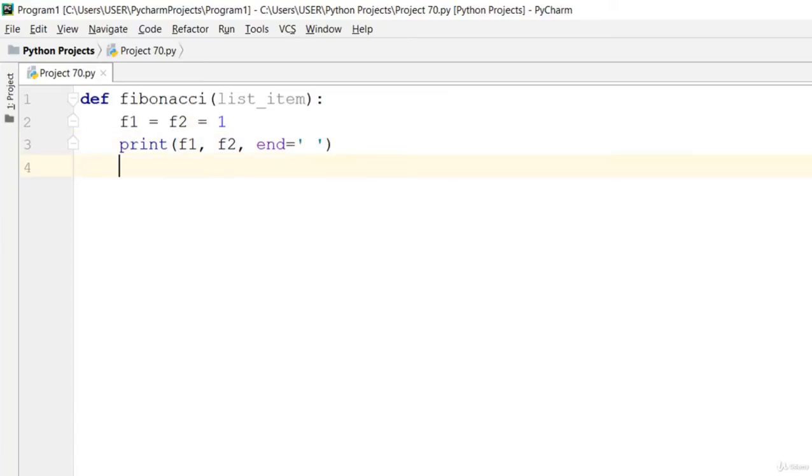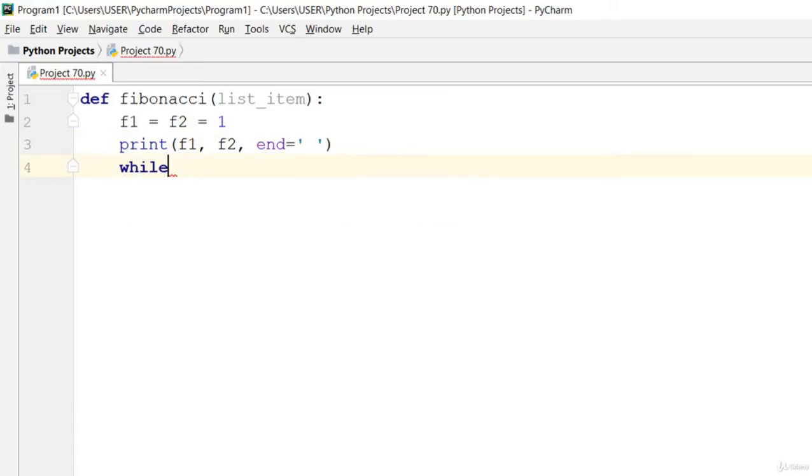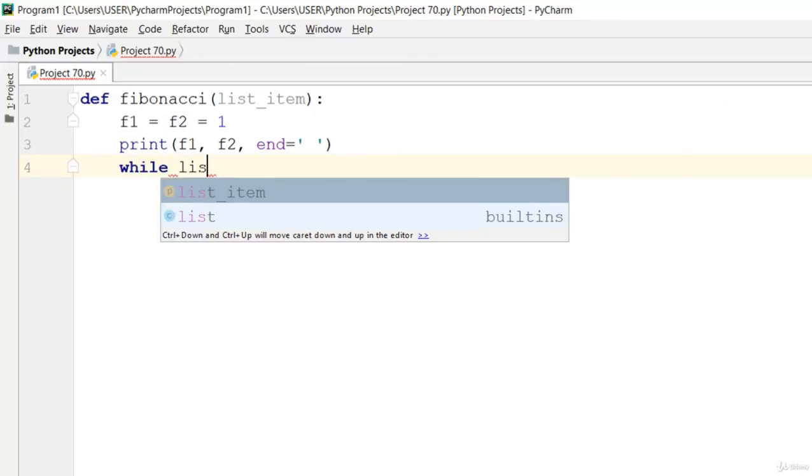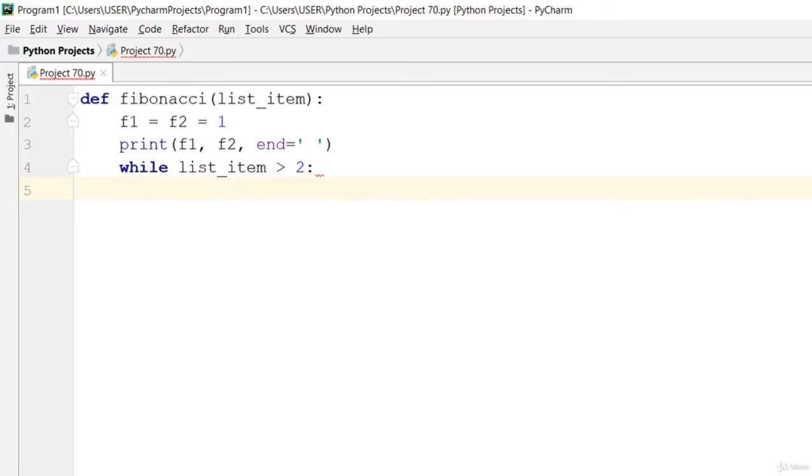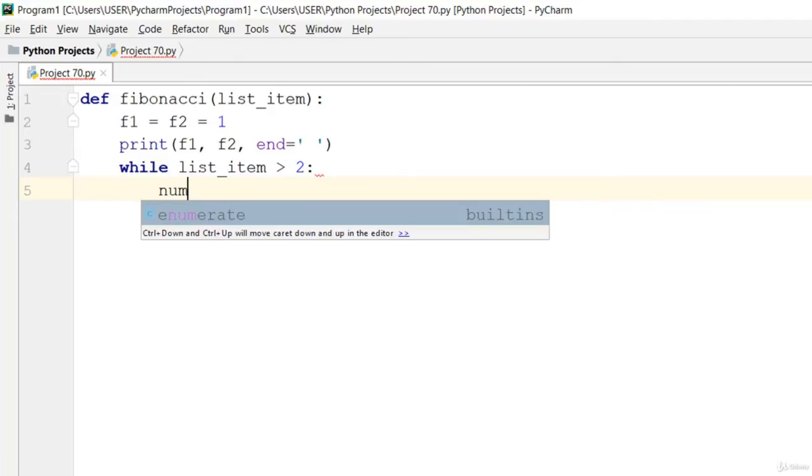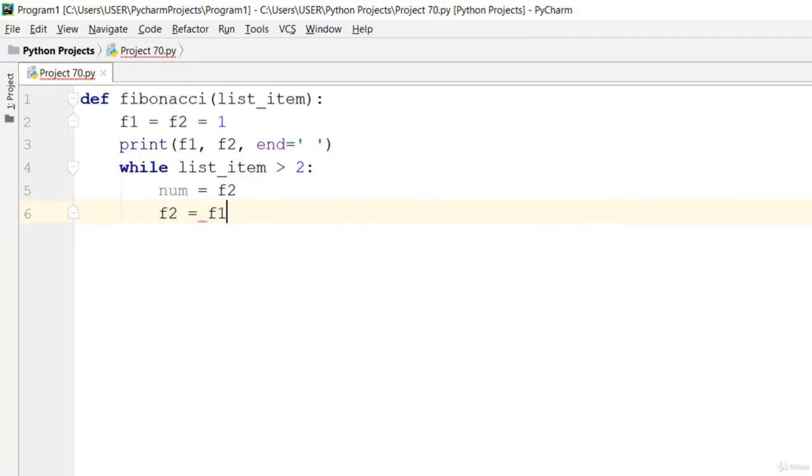Now let's say while list_item is greater than 2, then we say let's say num is equal to f2, and f2 is equal to f1 plus f2.